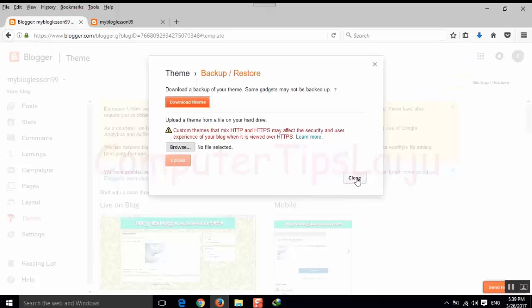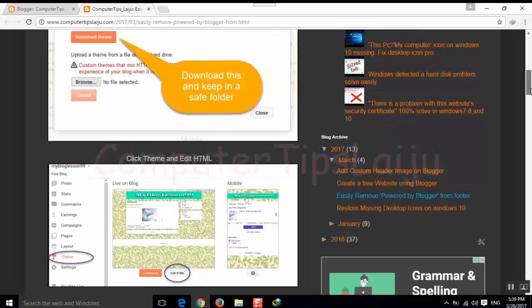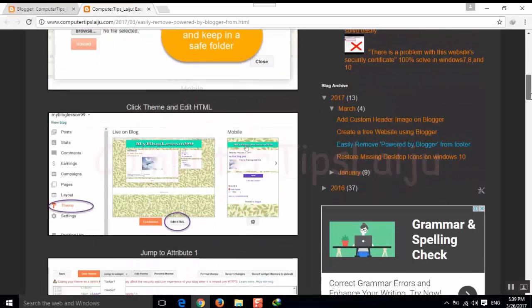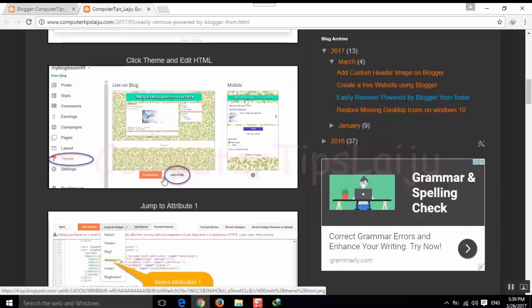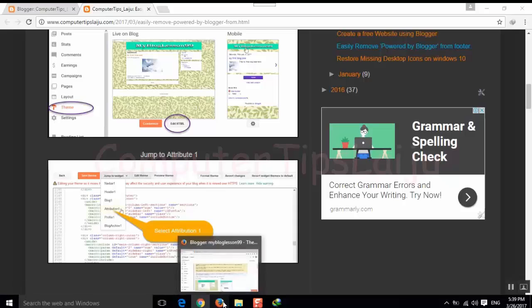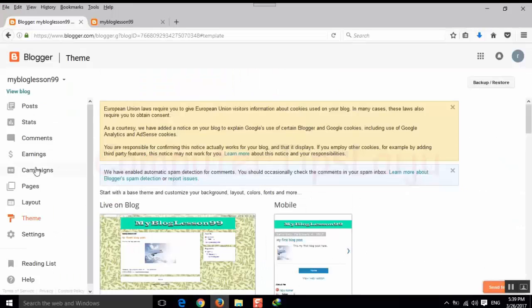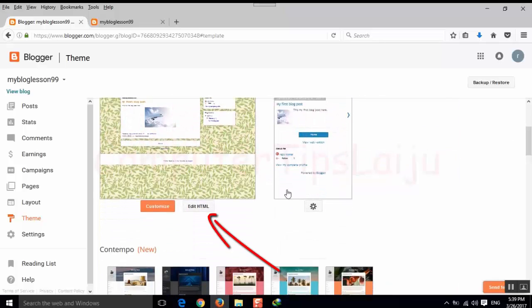Ok, download and save completed. Now we have to go to this theme and edit HTML.